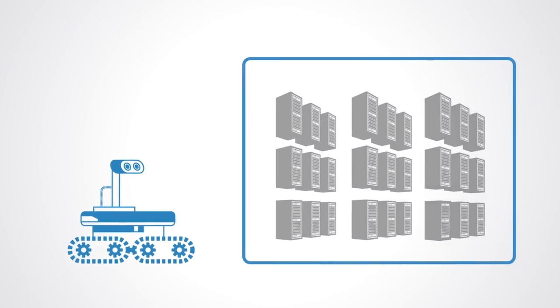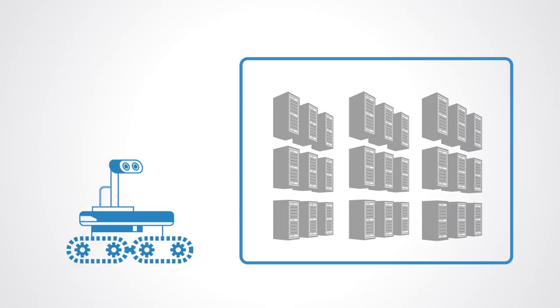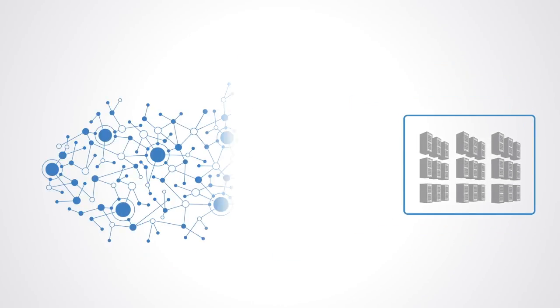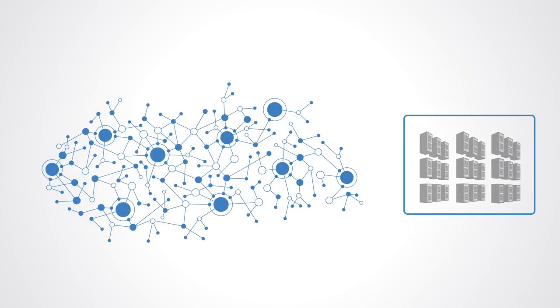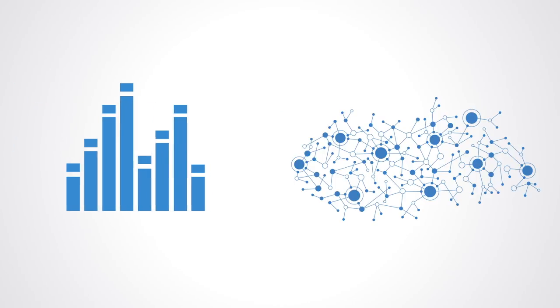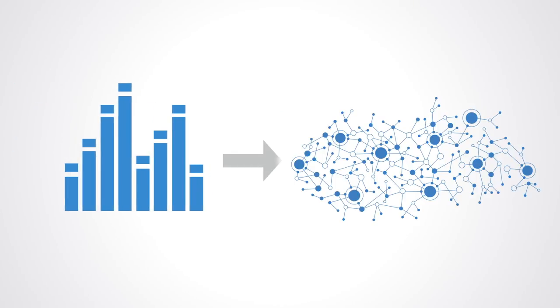For example, Google used a machine learning algorithm to drastically reduce the electrical consumption in its data centers. Using a system of neural networks trained on different operating scenarios and parameters within their data centers, they created an efficient and adaptive framework to understand data center dynamics and their optimization efficiency.